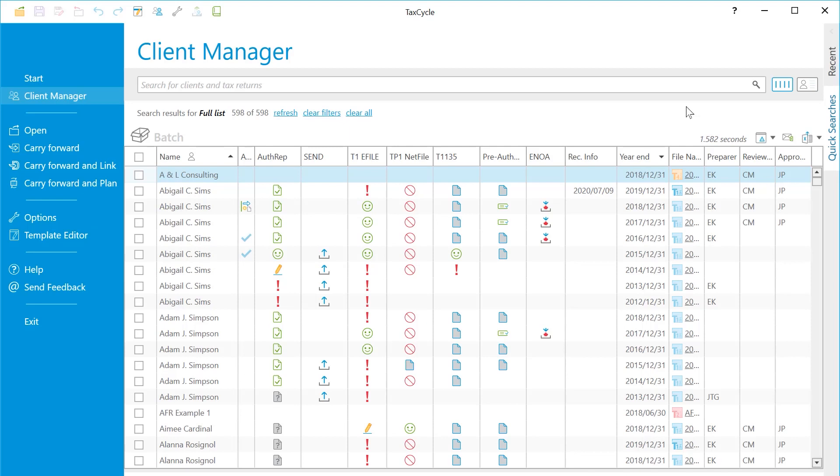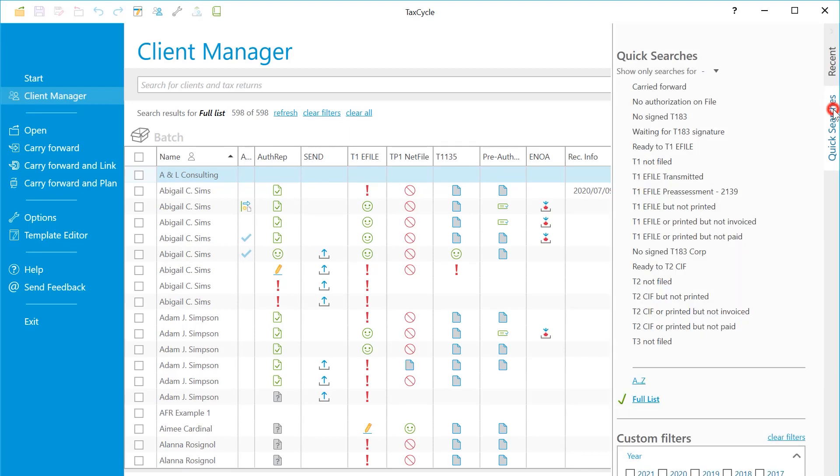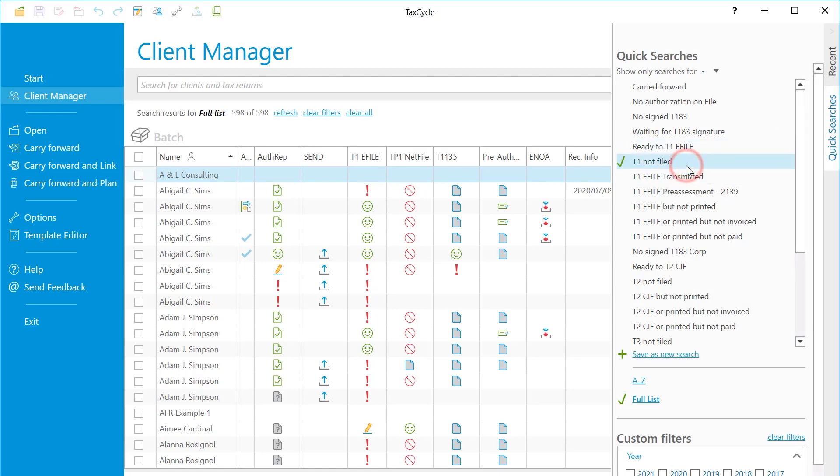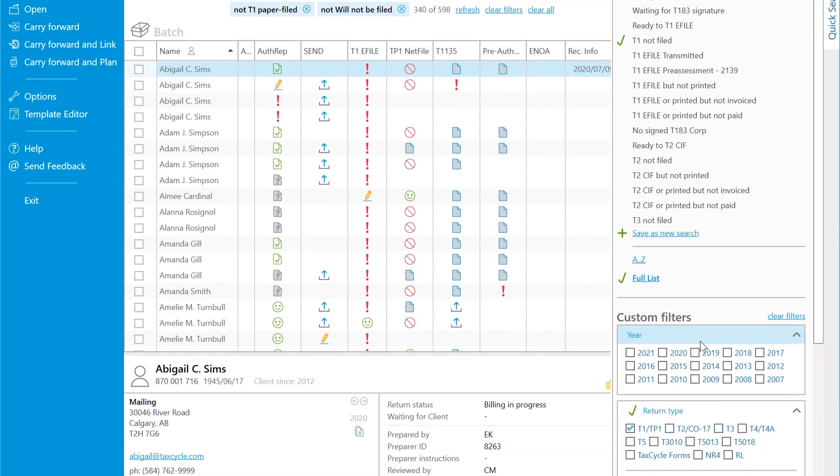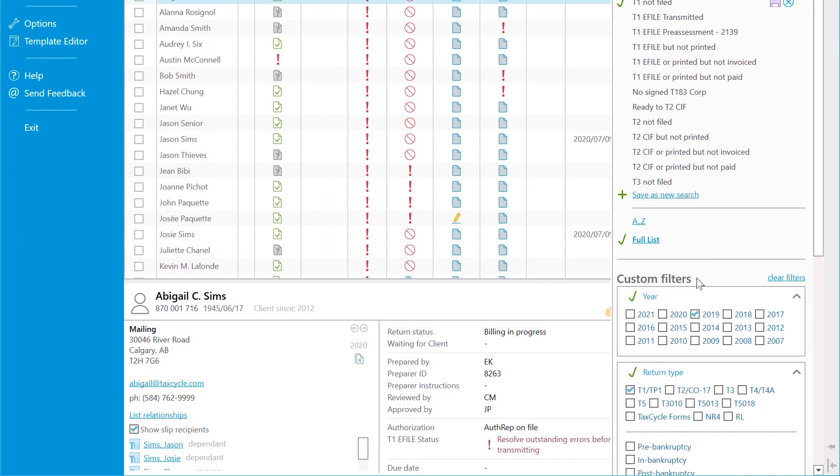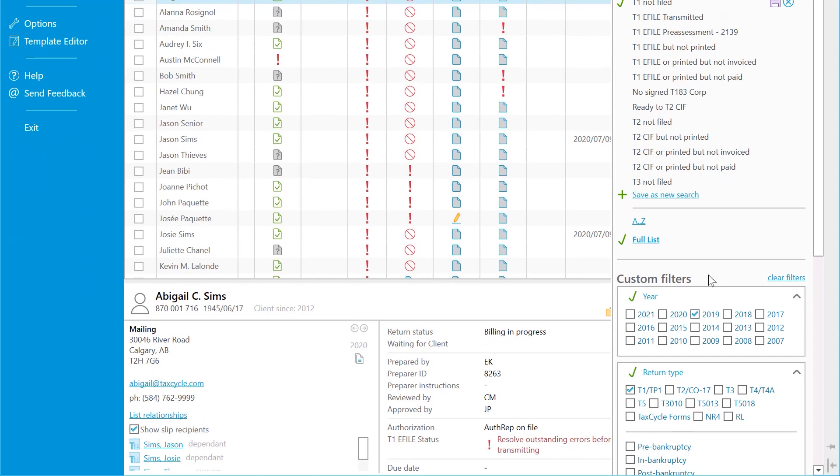Press F3 to open the client manager. Go to the Quick Searches sidebar and click on T1 Not Filed to see a list of outstanding returns. Choose a year to limit the results to the current year.